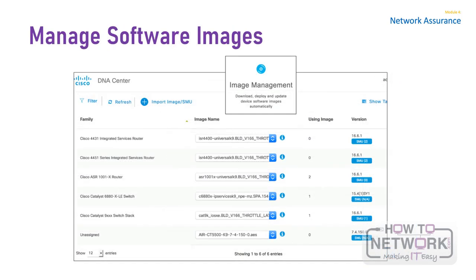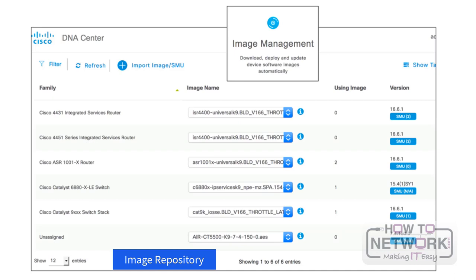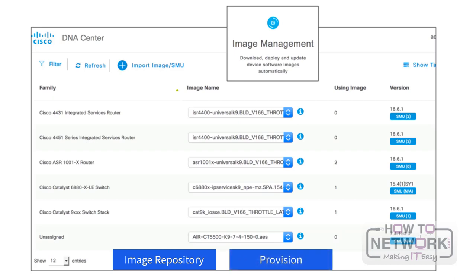Cisco DNA Center stores all the software images and software maintenance updates (SMUs) for the devices in your network. Image Repository provides the following functions. First, the Image Repository stores all unique software images according to image type and version — you can view, import, and delete software images. Next is Provision — you can push software images to the devices in your network. Cisco DNA Center allows you to designate software images and SMUs as golden. A golden software image or SMU is a validated image that meets the compliance requirements for the particular device type, saving time by eliminating repetitive configuration changes and ensuring consistency across your devices.